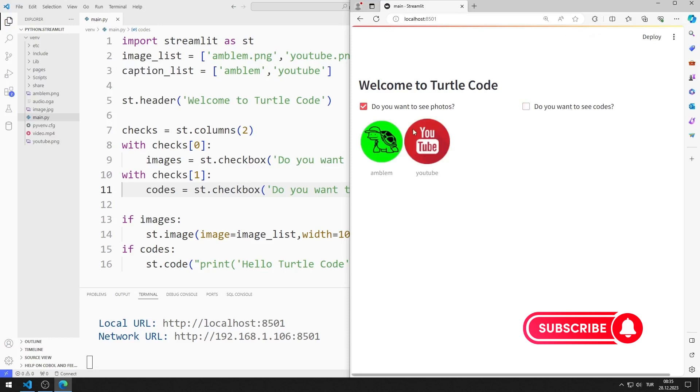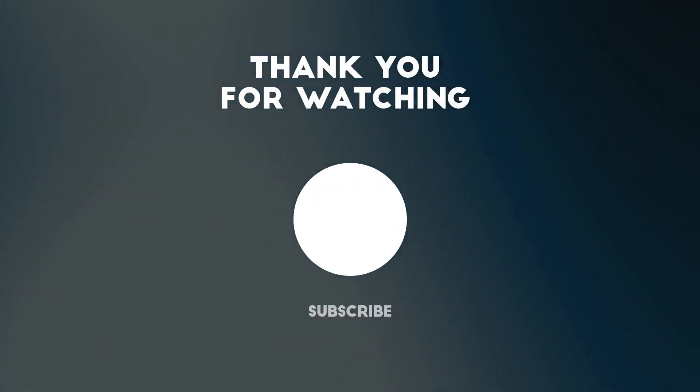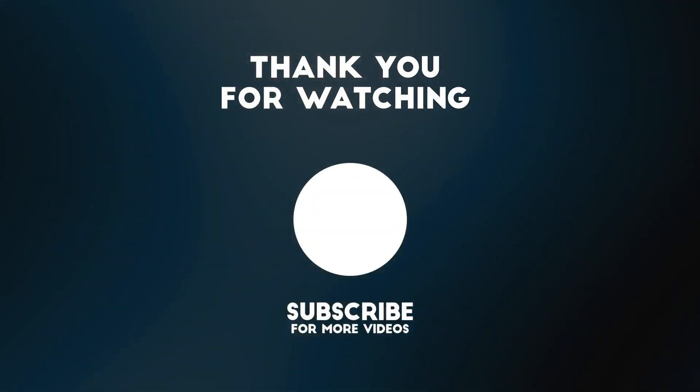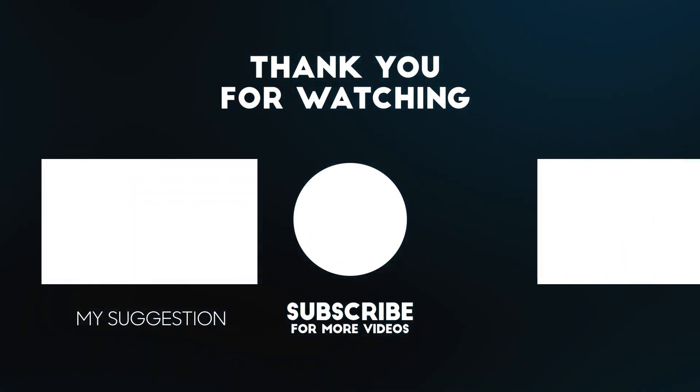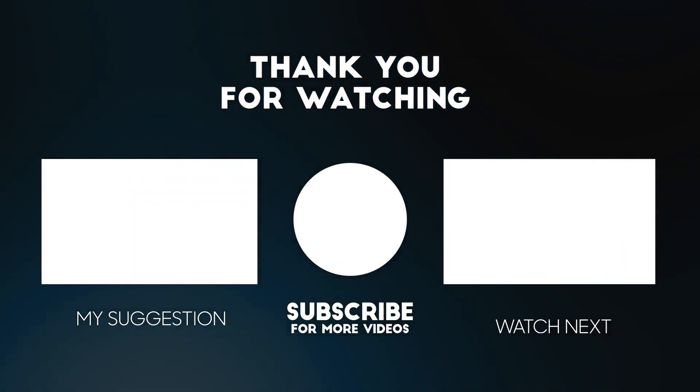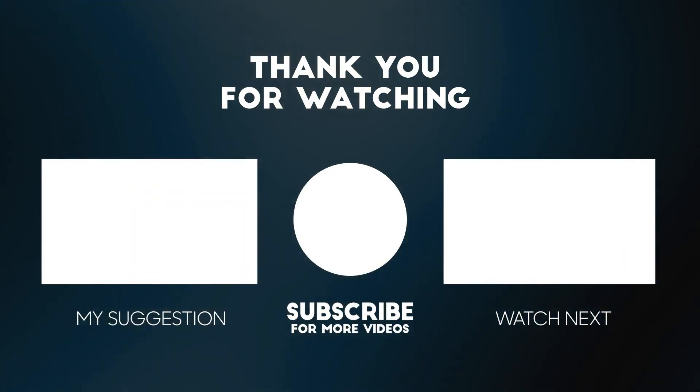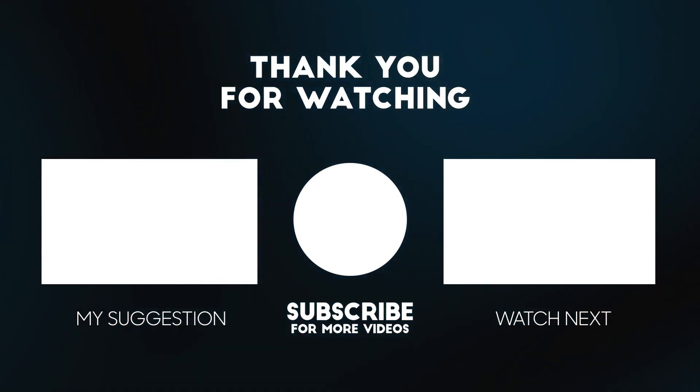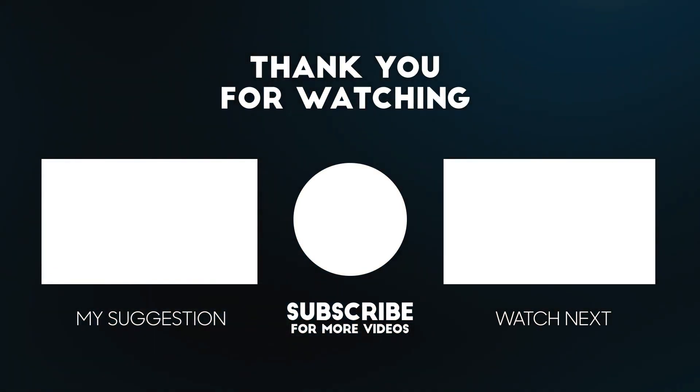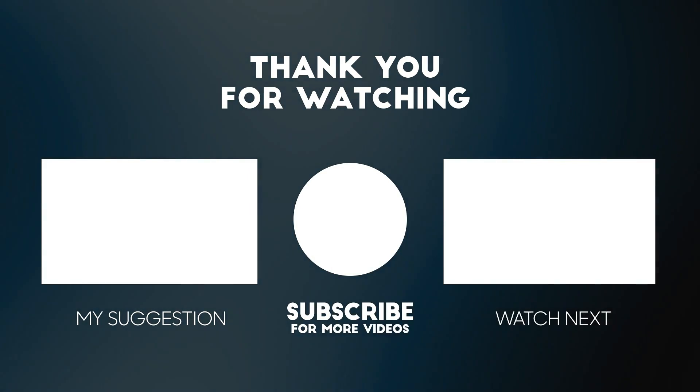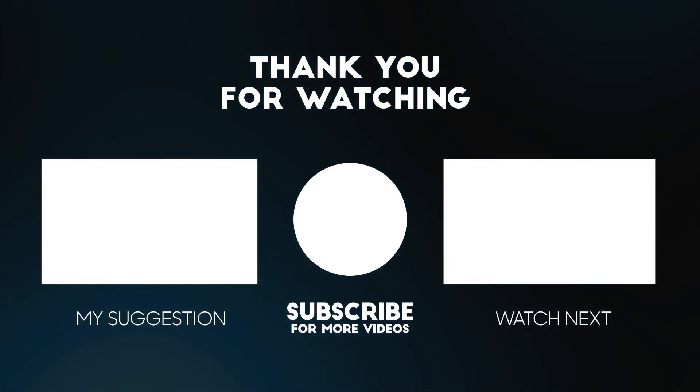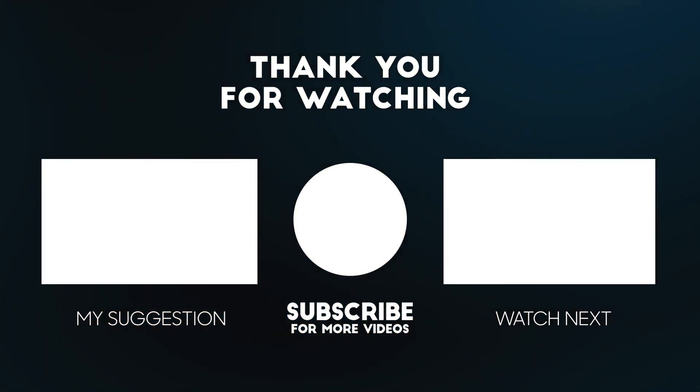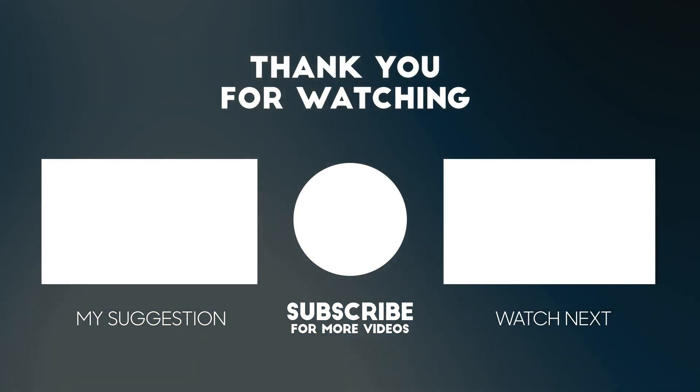In this video, we learned how the checkbox object works. To support us, you can subscribe to the YouTube channel and like the video. Thank you.